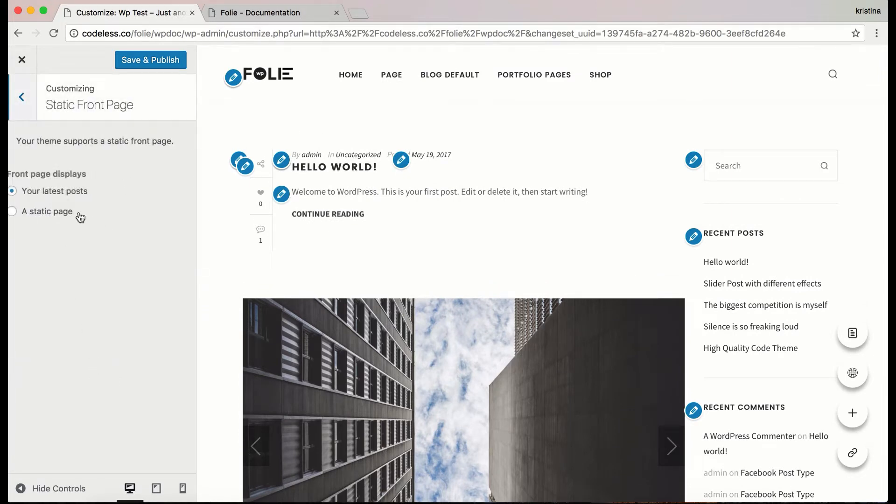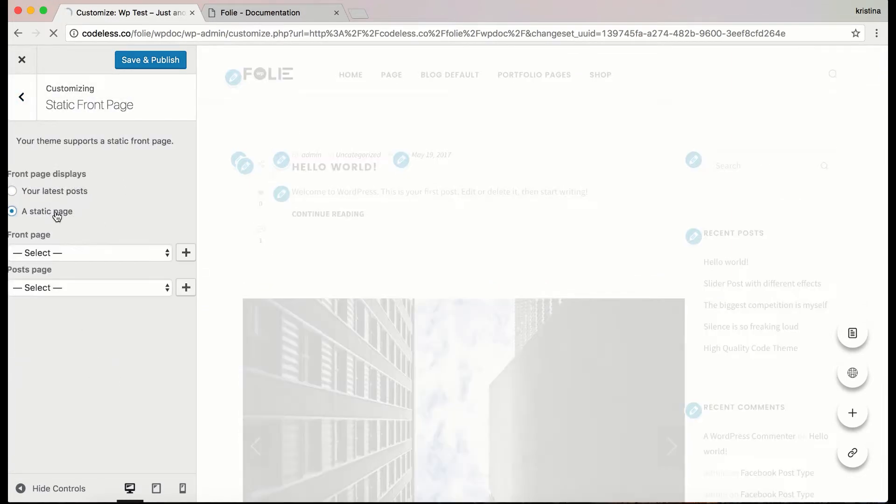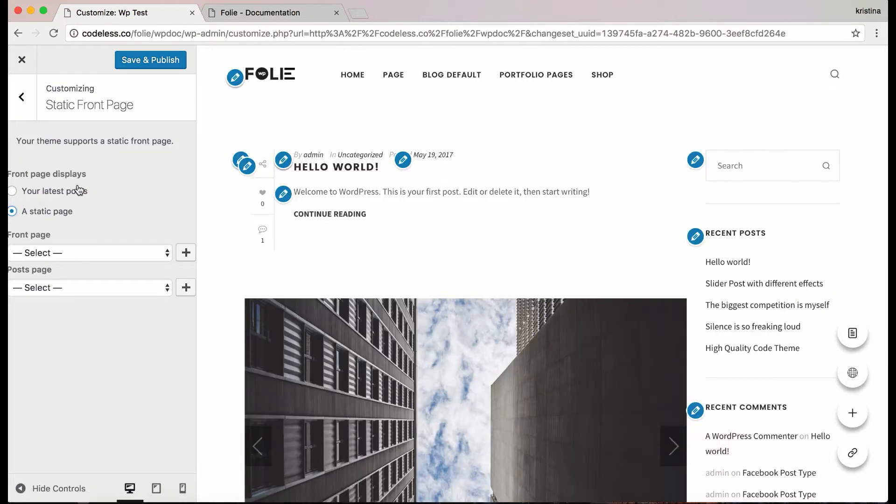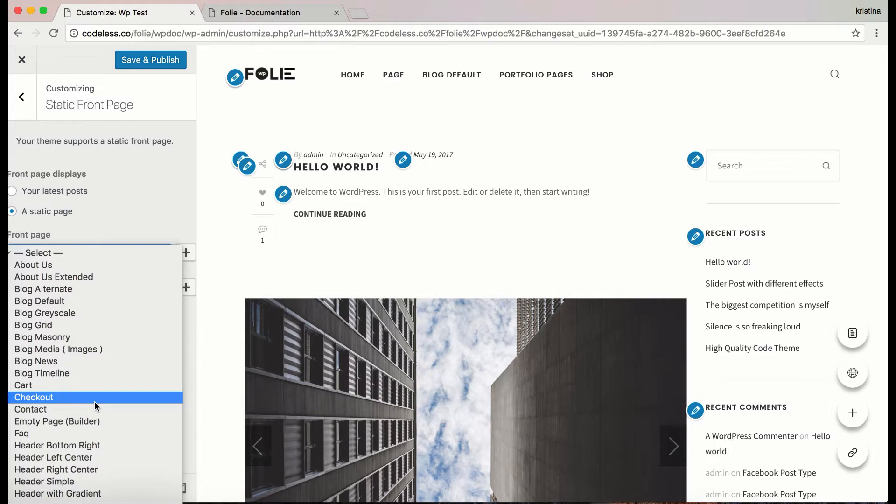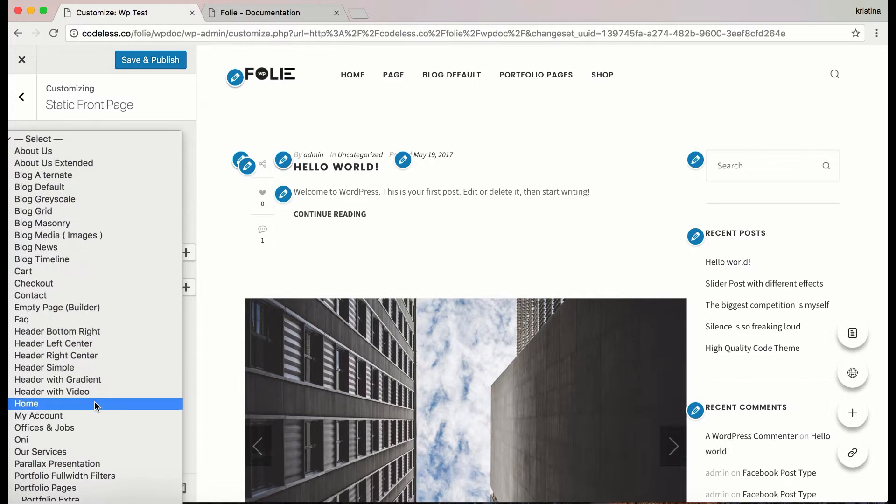Let's go to static front page. Choose a static page and select the front page that you want to show. Here I am choosing home.